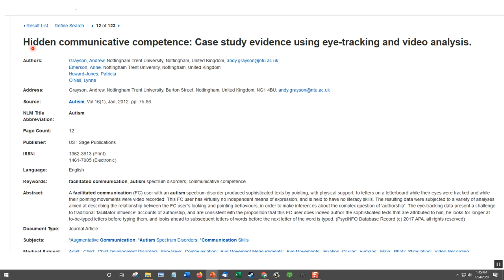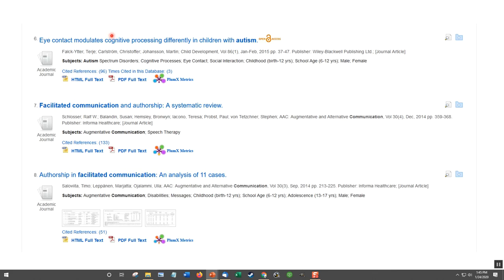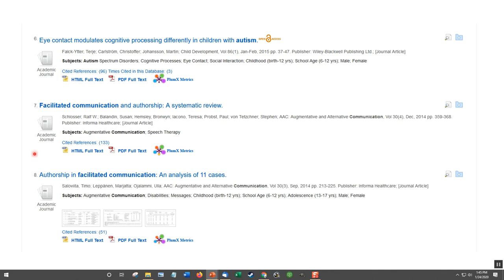On PsycINFO we find one article: 'Hidden Communication Competence — Case Study Evidence Using Eye Tracking and Video Analysis.' This is a case study looking at facilitated communication using technological equipment such as eye tracking. But remember — it's a case study, one of the weakest forms of scientific evidence. If we look at other PsycINFO hits, we have 'Facilitated Communication and Authorship: A Systematic Review,' which is one of the highest forms of evidence — moving beyond just one study and looking at the results of several studies.